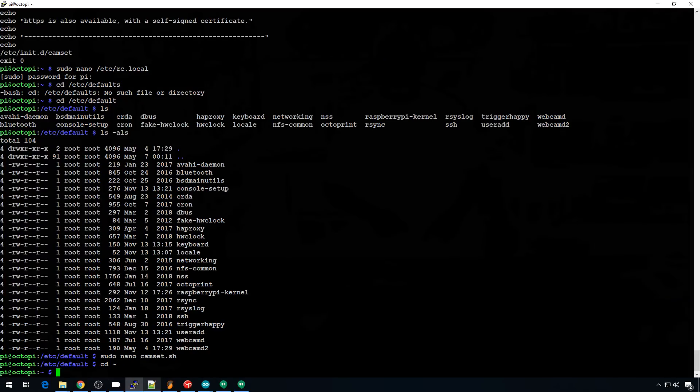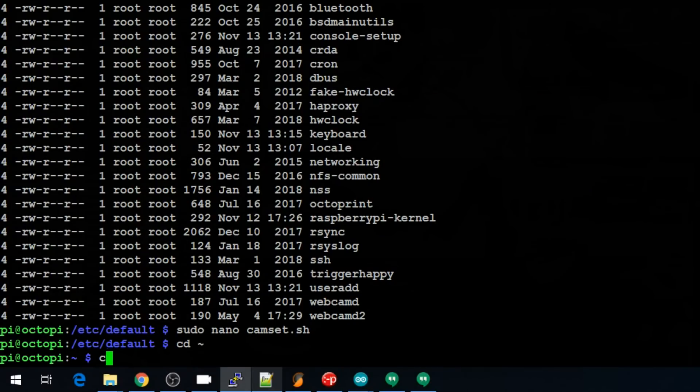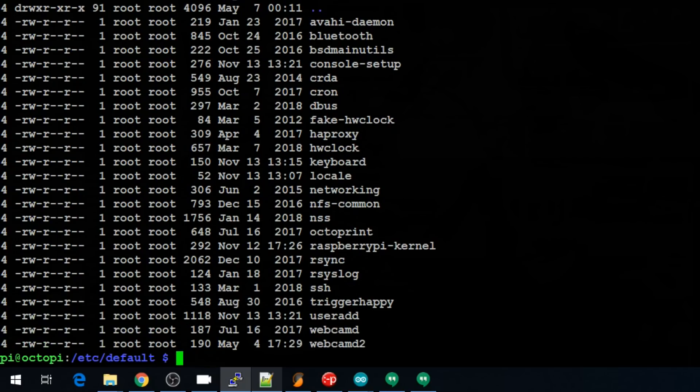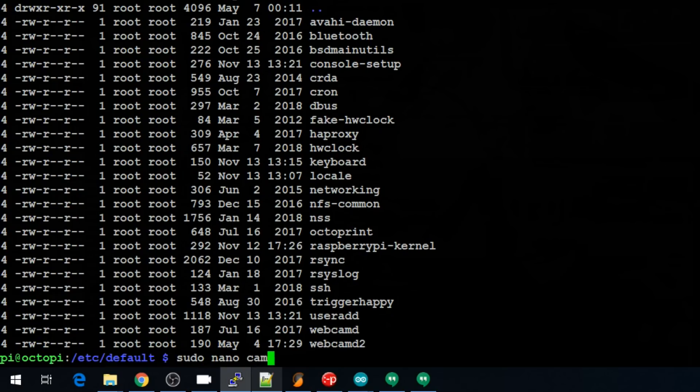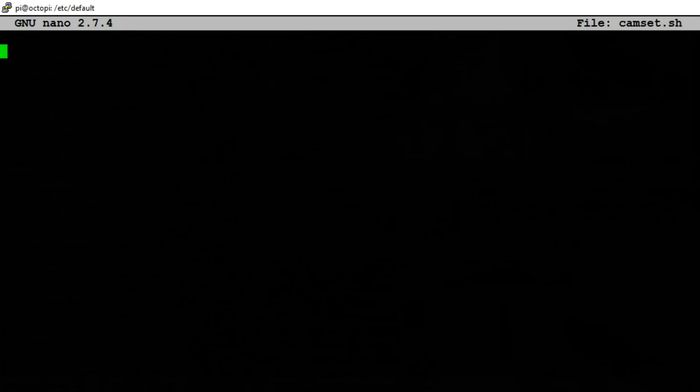So I'm going to put the script file in /etc/defaults just so I know where it is. So let's change directory into /etc/defaults. You can take a look in there if you want to. You can see all the attributes for those files if you do an ls -als. That gives you just a little bit more information. And let's make our new script file, sudo nano and let's call it camset.sh. And the first line that we need for a bash shell script, we're going to do #!/bin/bash. That just makes sure we're using the bash shell.